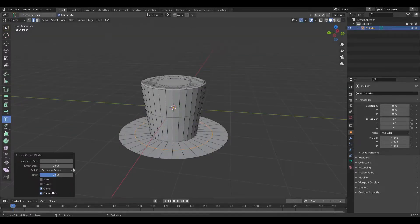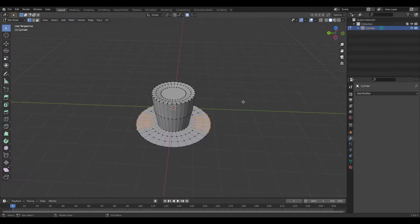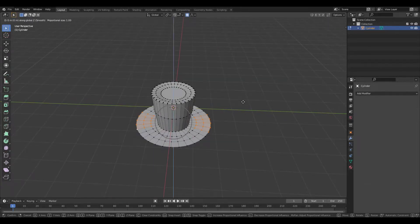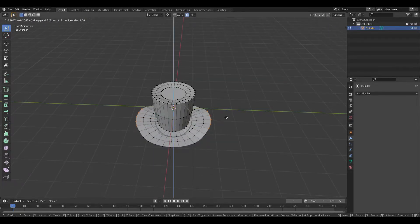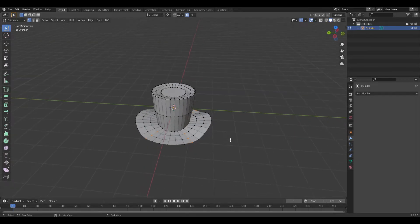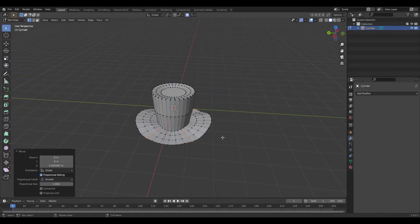Make two loop cuts and enable proportional editing. Select a couple of points and move them up. Select the outside and do that as well. Select the connecting parts and move them up as well.